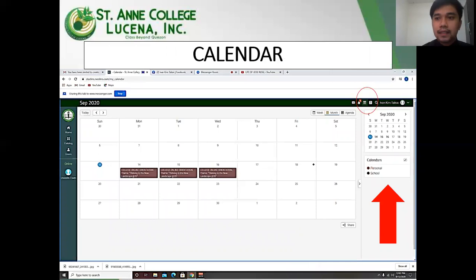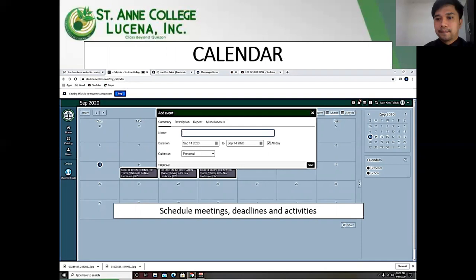Calendar. The calendar feature of the LMS, located on the right side of the panel, helps you schedule your meetings, deadlines, and activities.